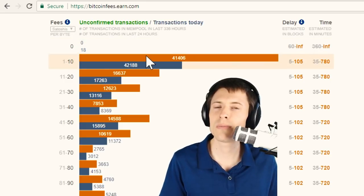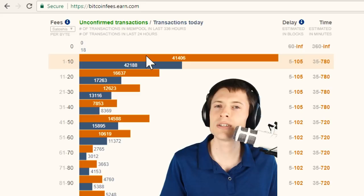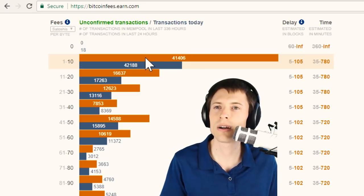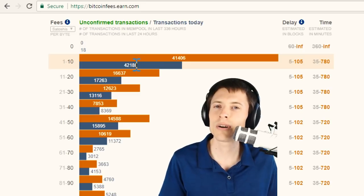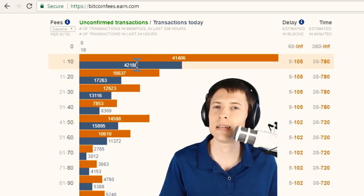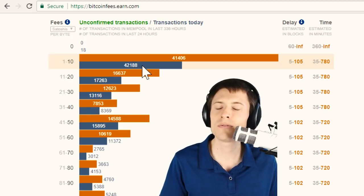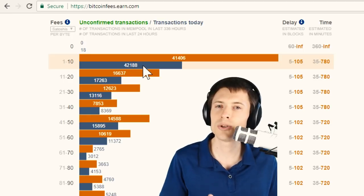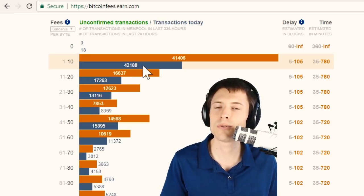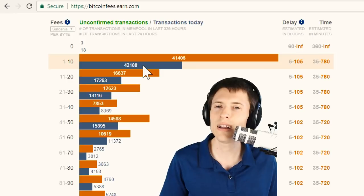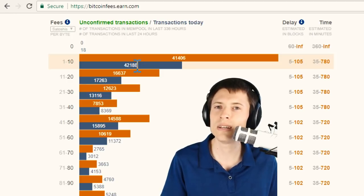So the orange part represents transactions that are waiting across the entire network. But the blue part gives us a nice snapshot of what's recently been happening on the network. This is the number of transactions that have joined the memory pool in the last 24 hours.